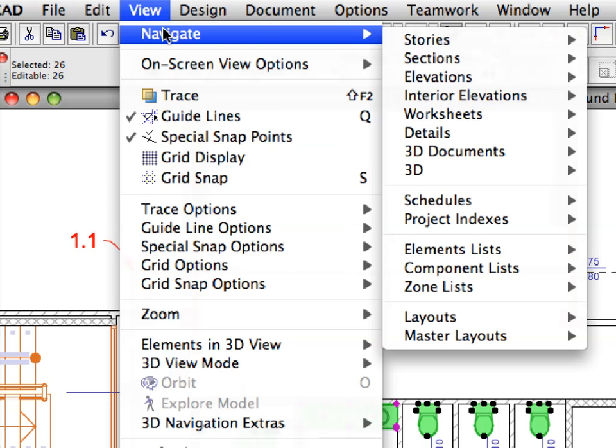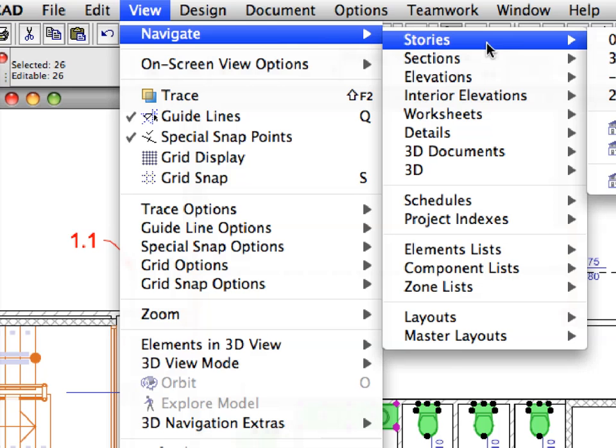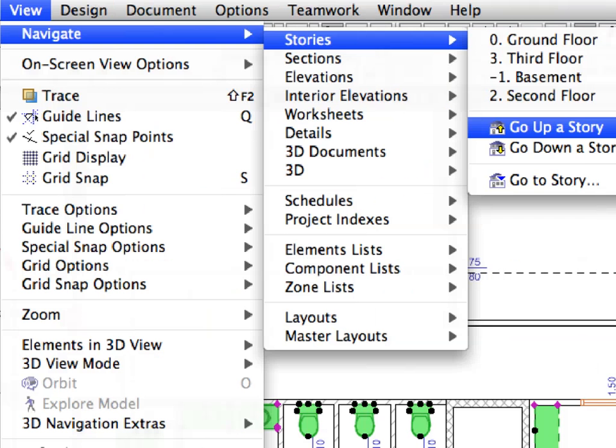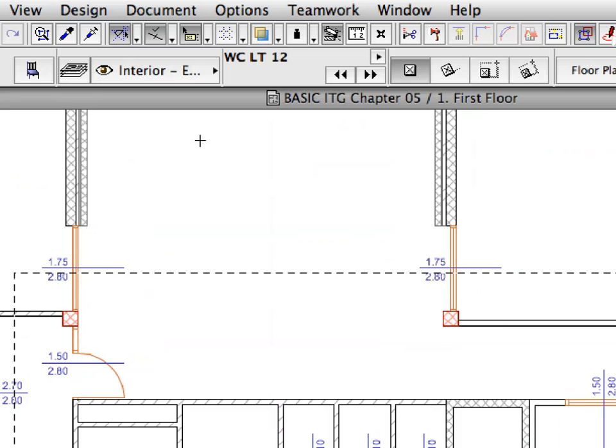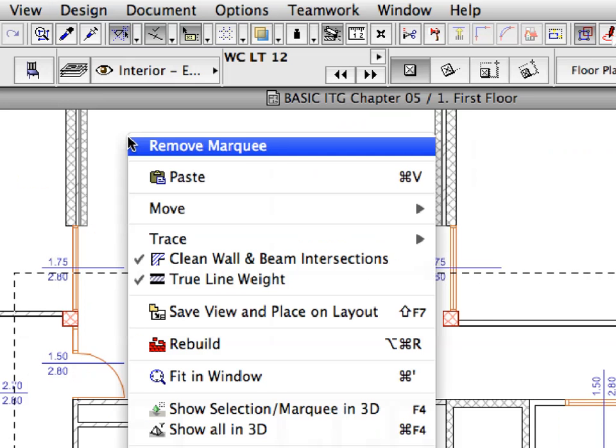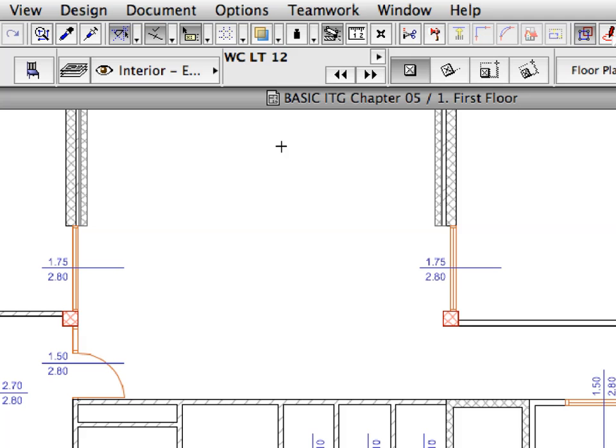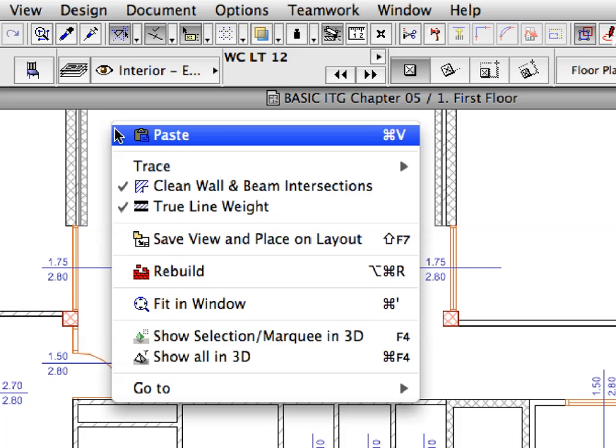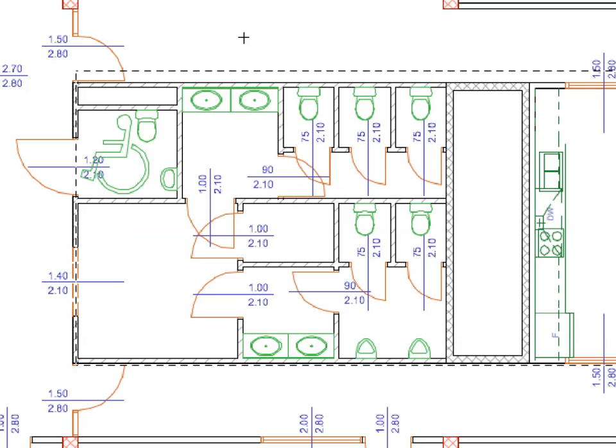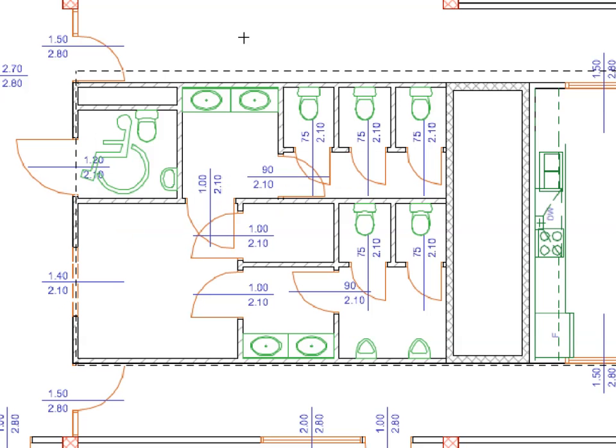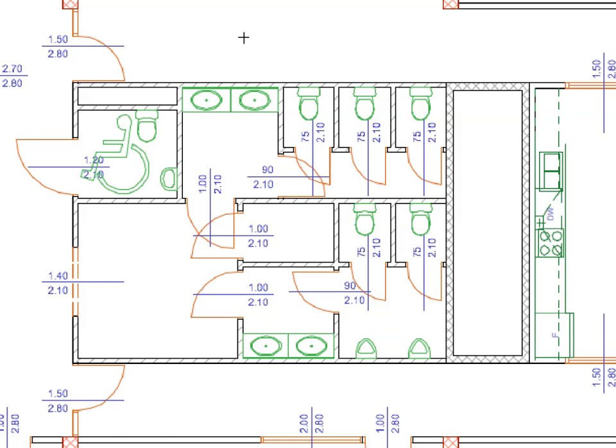Select the Go Up a Story from the View, Navigate, Stories menu to go to the first floor. Select the Remove Marquee option from the Context menu to remove the Marquee from the floor plan. Activate the Paste command from the Context menu to place all the previously selected objects to this story. Click outside the Selection Marquee to complete the operation.